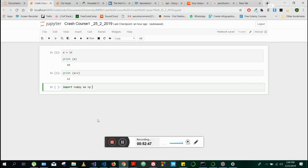Think about it like a toolbox. When you're fixing a bicycle or something like that, it's nice to know you have different tools that can do different things. A module is the same thing — it's like a little toolbox with a bunch of different stuff inside it. There are different functions, different tools you can use. NumPy has a lot of math stuff inside it.